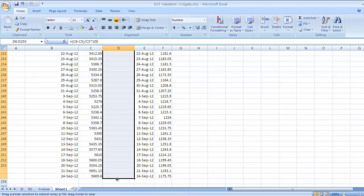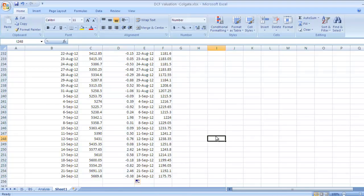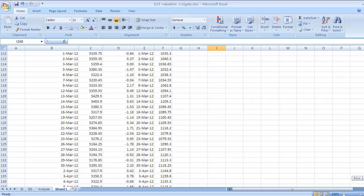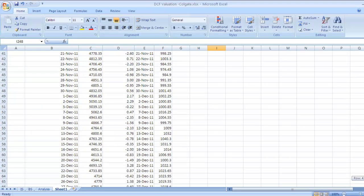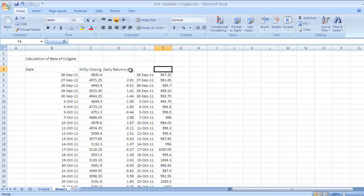After getting daily returns in percentage terms for Nifty, you want it for Colgate. Colgate closing price.